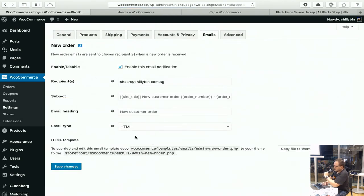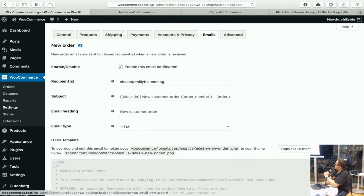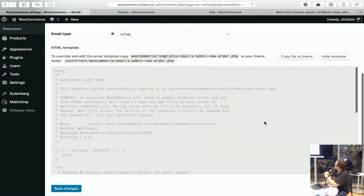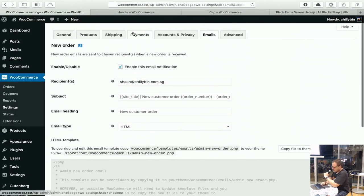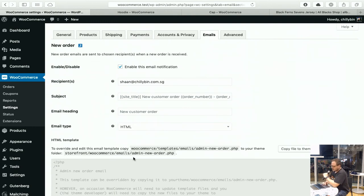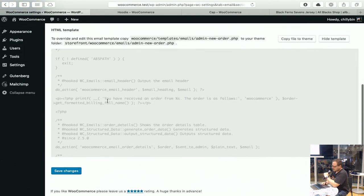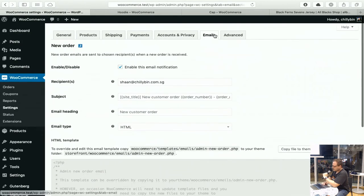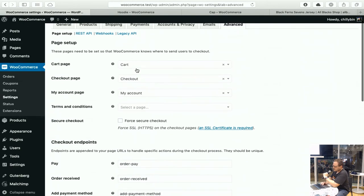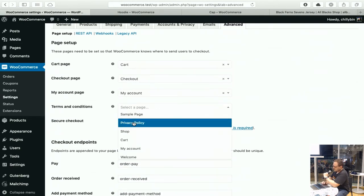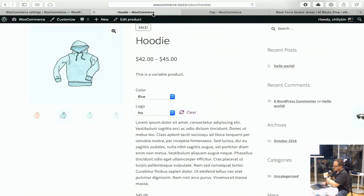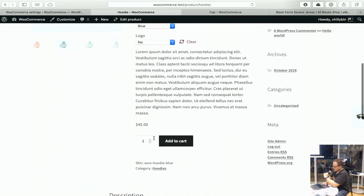You can also customize the emails that go out. This is the email for a new order to the customer, and you can view this template in here. You can customize this using some PHP, or there are a couple of plugins you can install to do this as well. There are also some advanced settings — your cart page, checkout page, and terms and conditions page, which was set as the privacy policy.